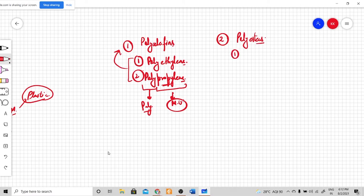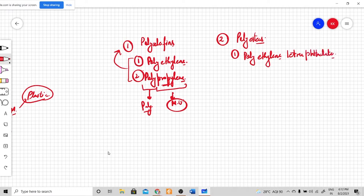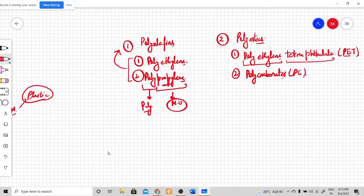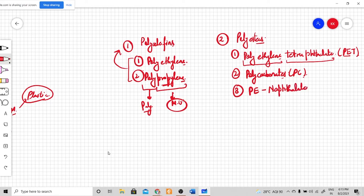The second classification is polyesters, which are also classified into different categories. The first category is called polyethylene terephthalate, also called PET — where PE is polyethylene and terephthalate is the other component. The second category of polyester plastic is called polycarbonates, also called PC. The third classification is polyethylene naphthalate, or PEN.